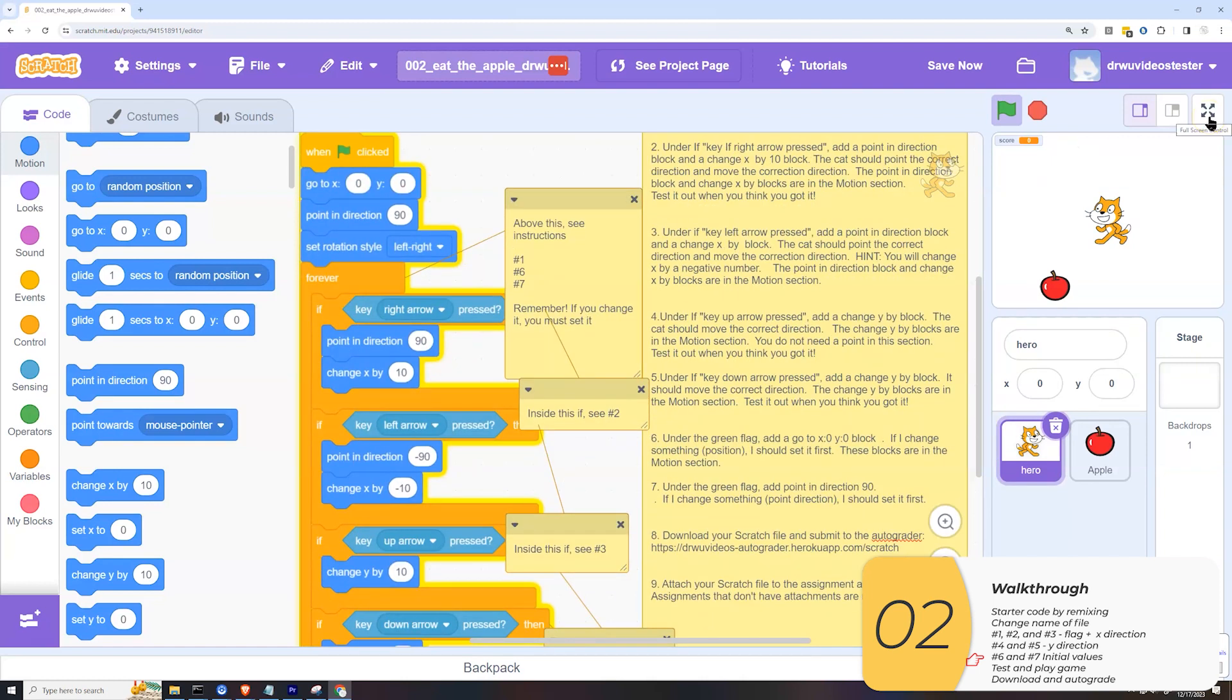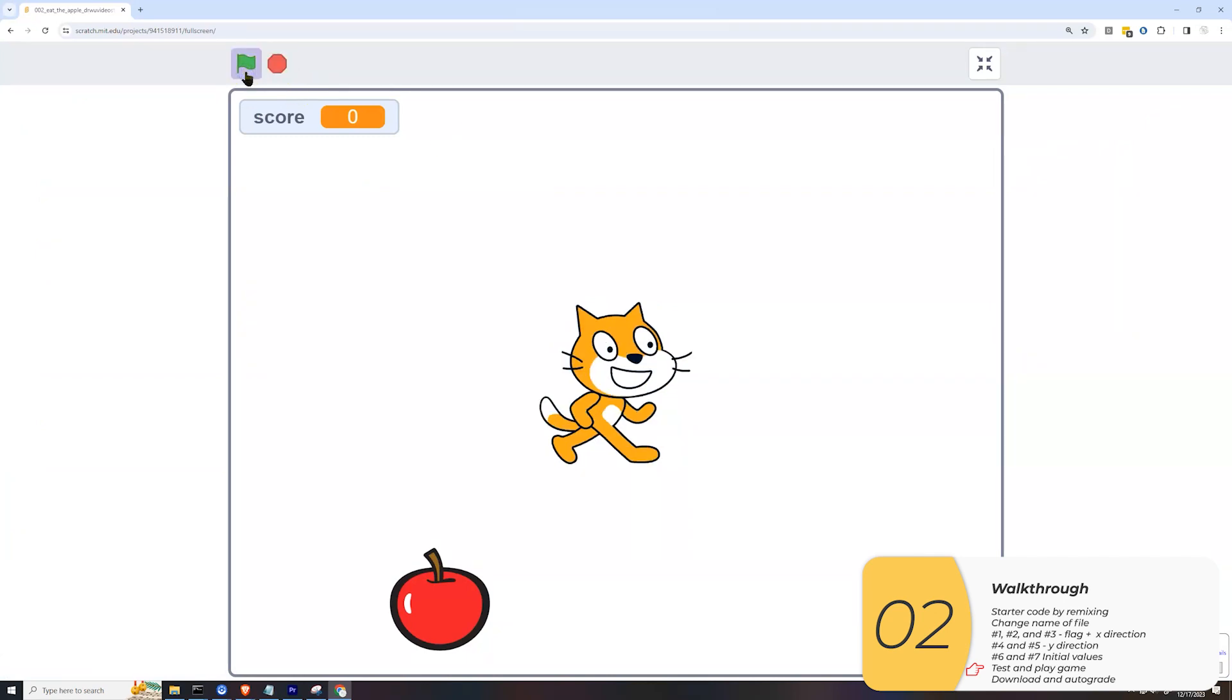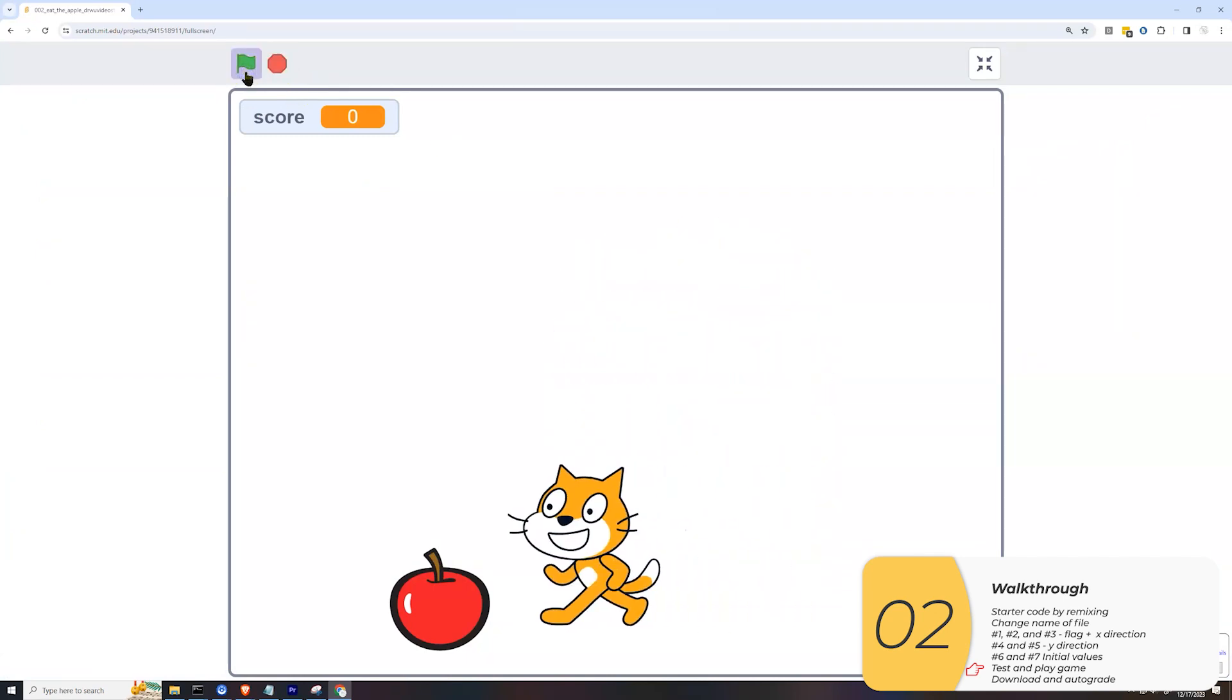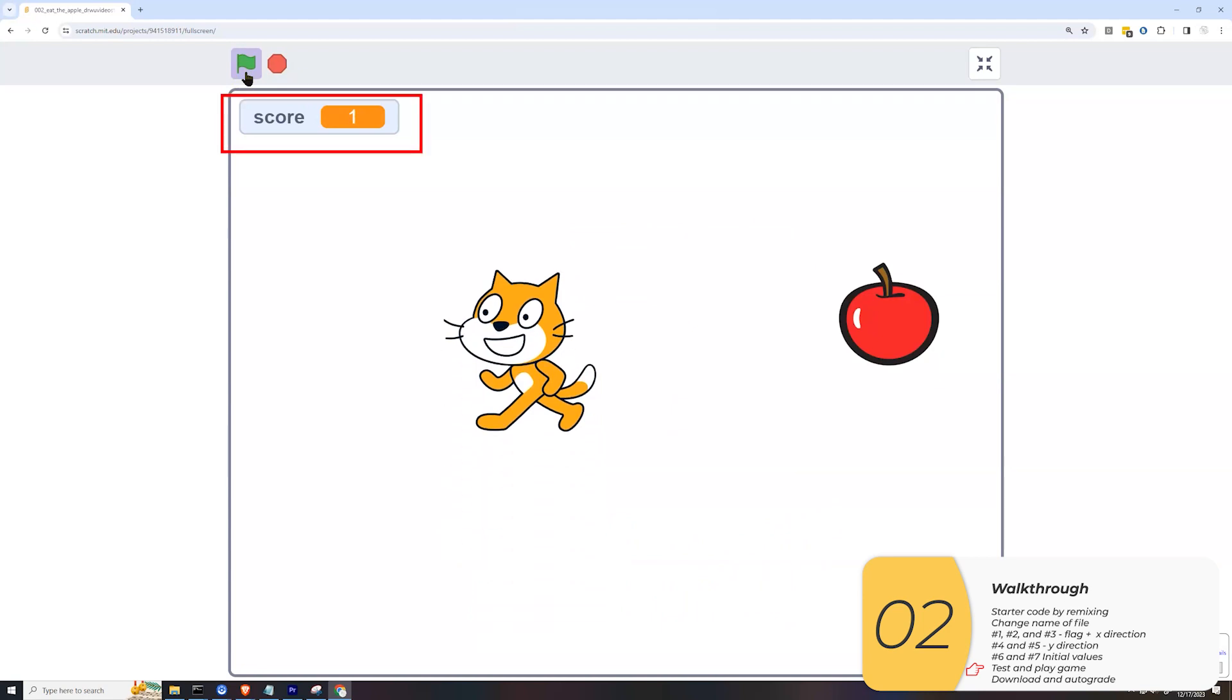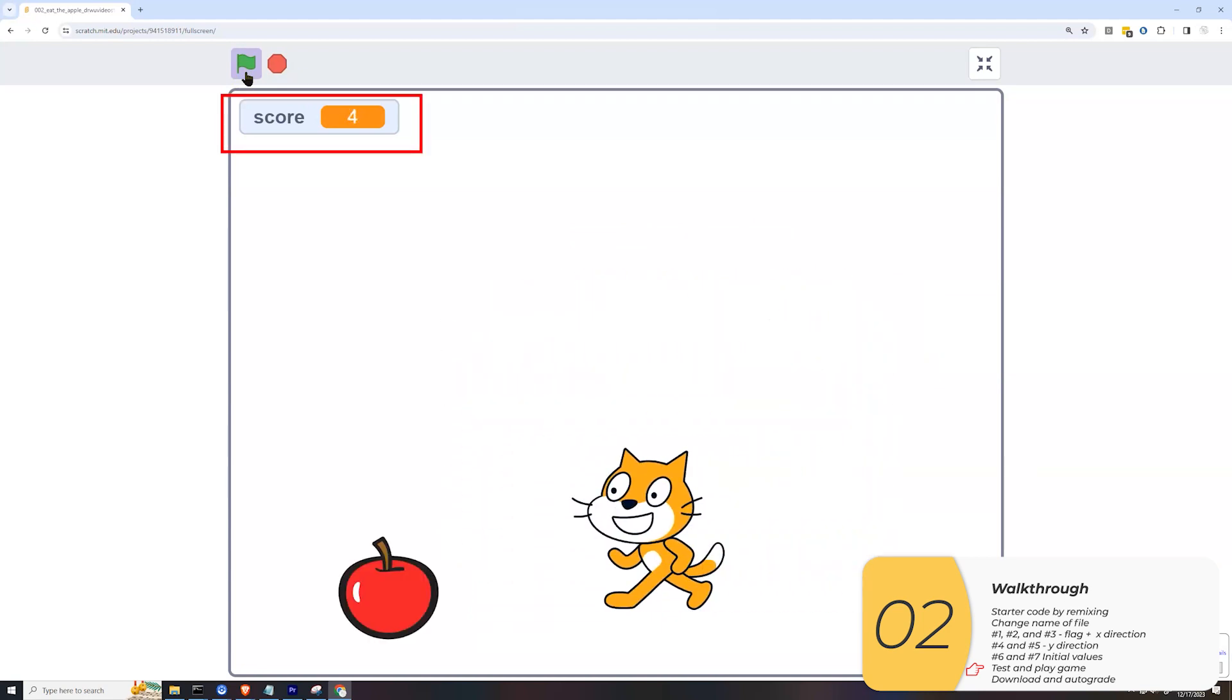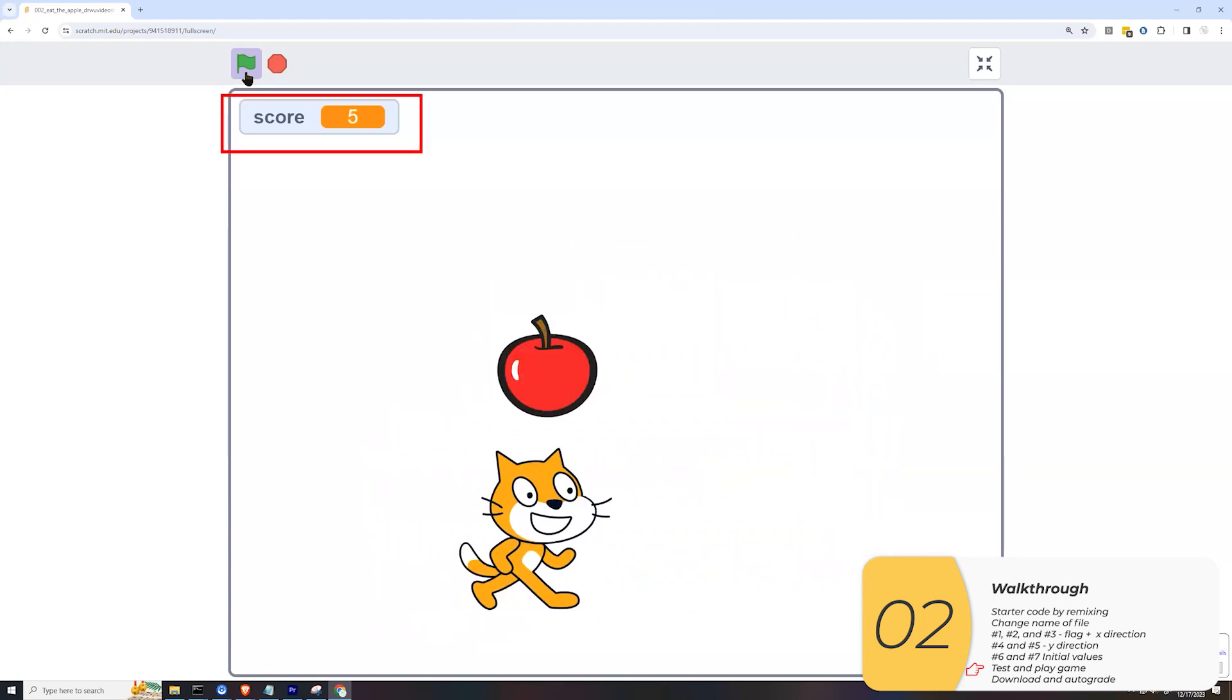So I'm going to do this full screen now and try this game out. Let's see. So here I am. I'm moving my arrows around. I'm eating the apples. You'll see my score goes up. I will teach you how to do that later.